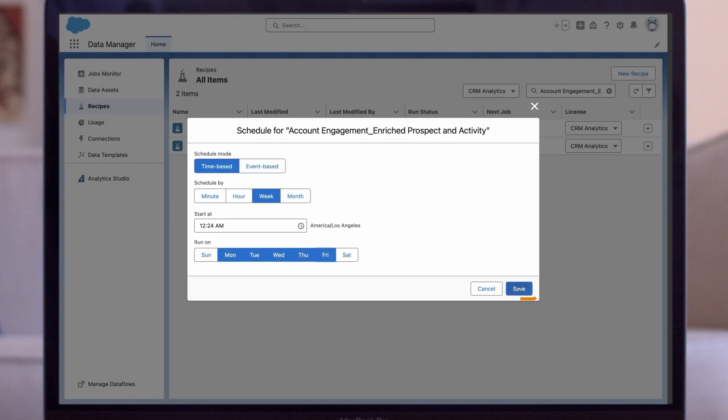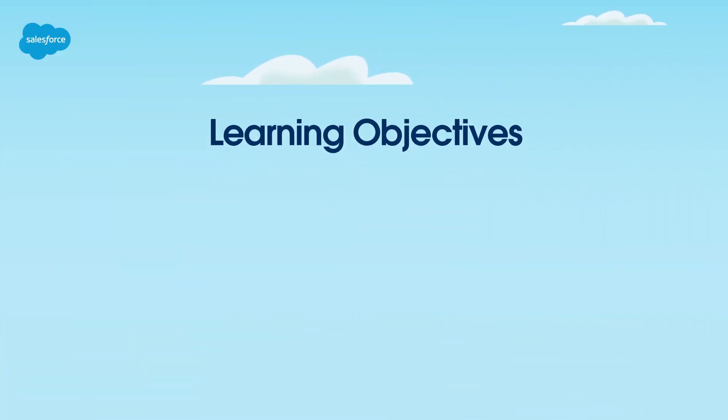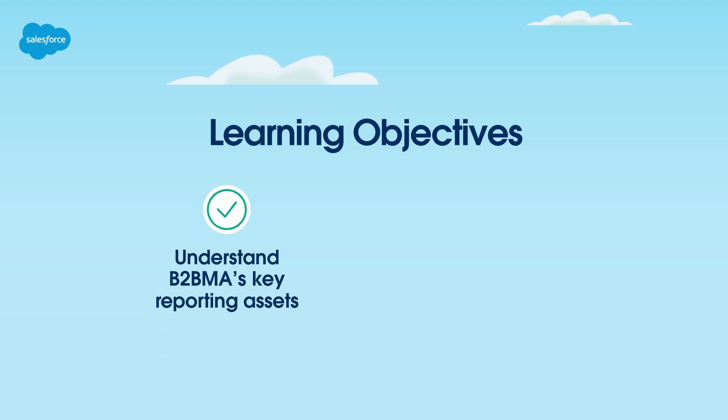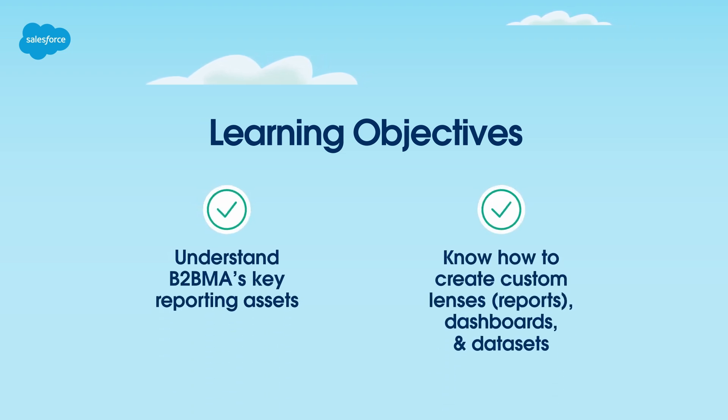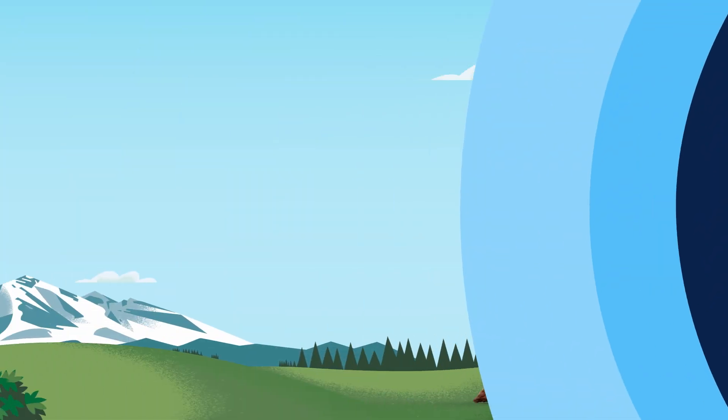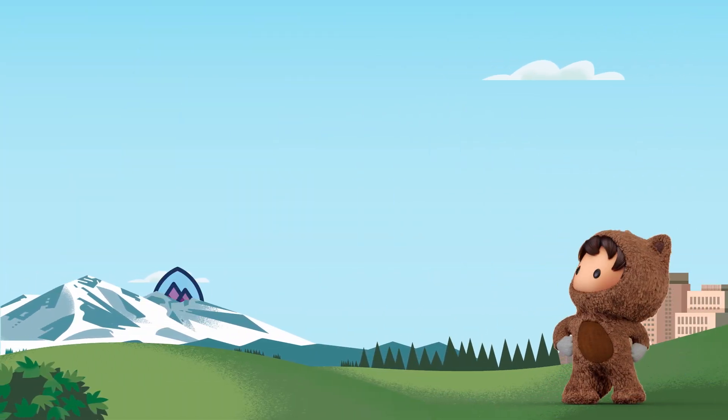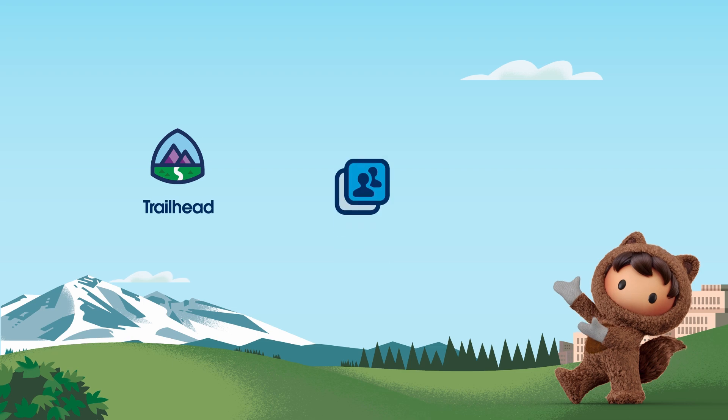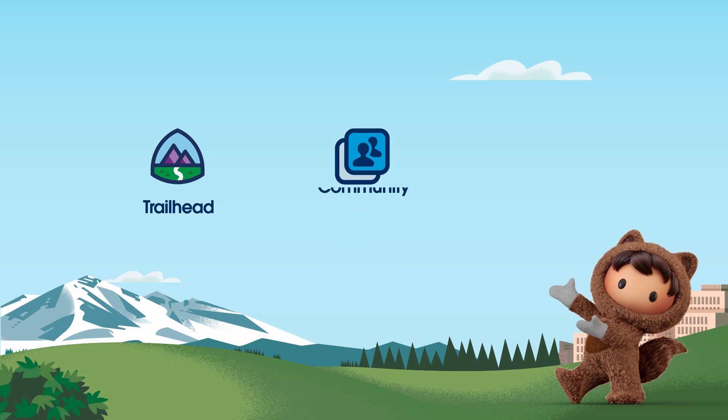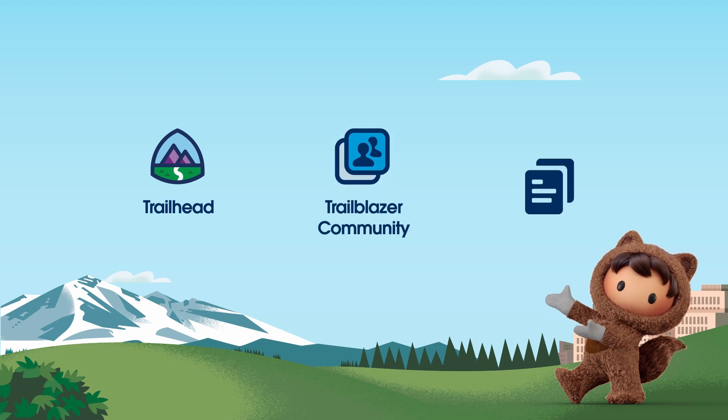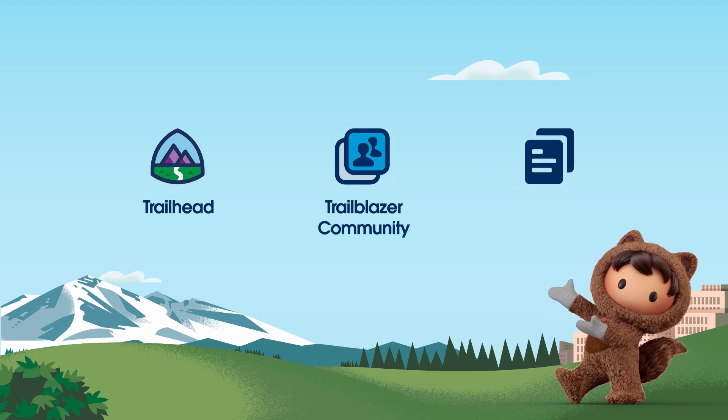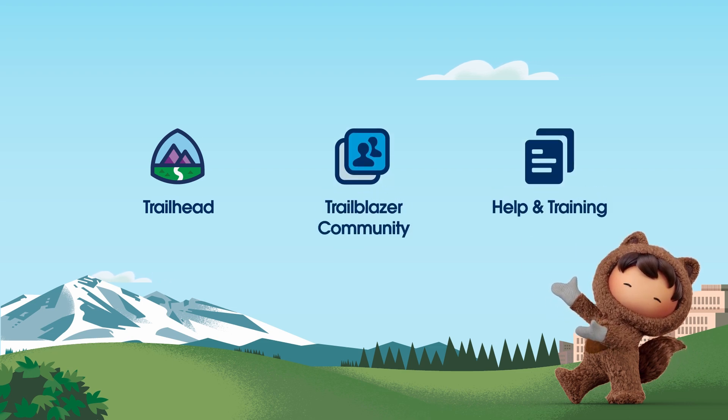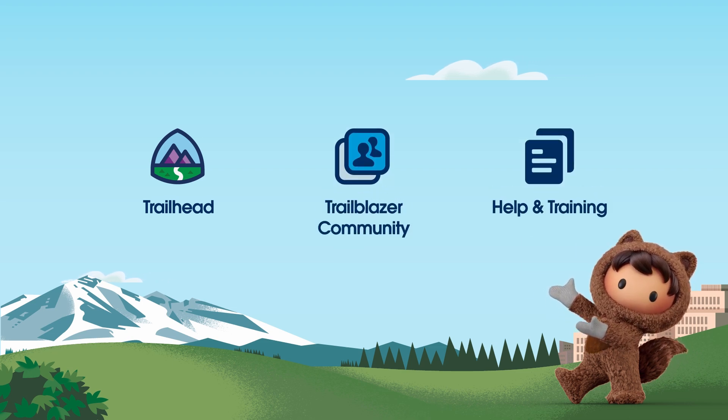That concludes our Intro to Custom Reporting with B2BMA tutorial. To recap, we looked at B2BMA's key reporting assets and how to create custom datasets, lenses, and dashboards in B2BMA. For more information, check out help.salesforce.com or visit us on the trail at trailhead.salesforce.com. Thanks for watching.